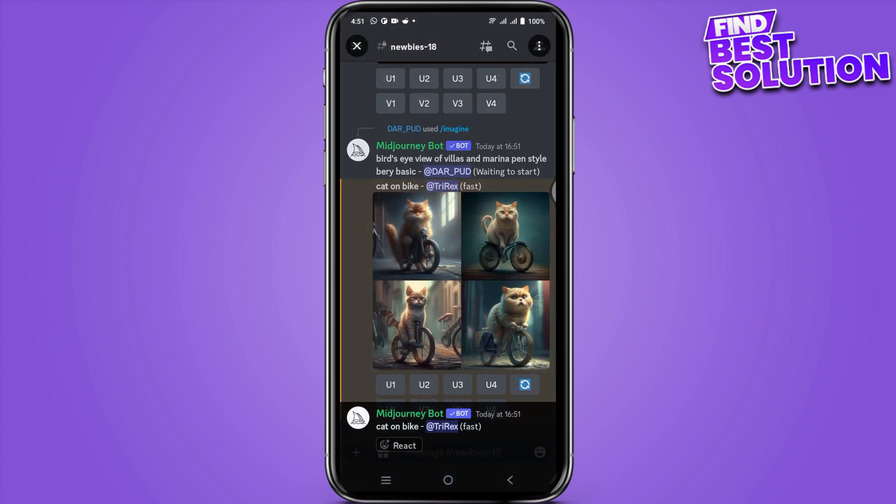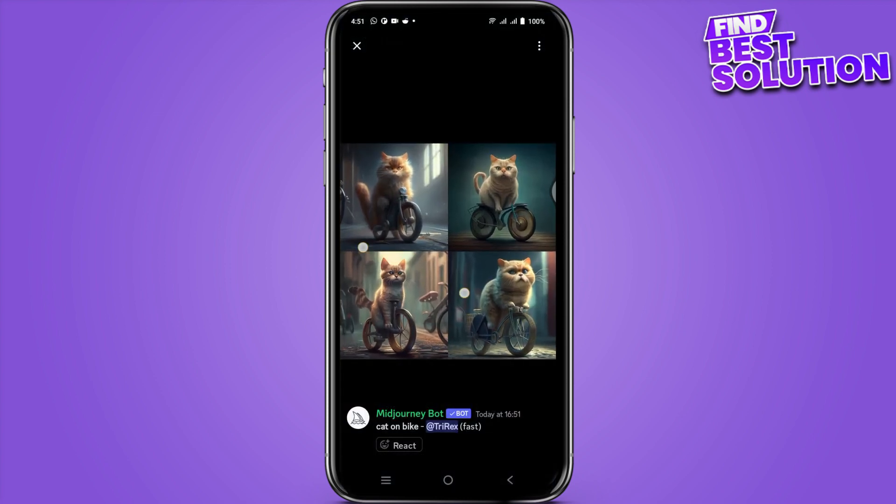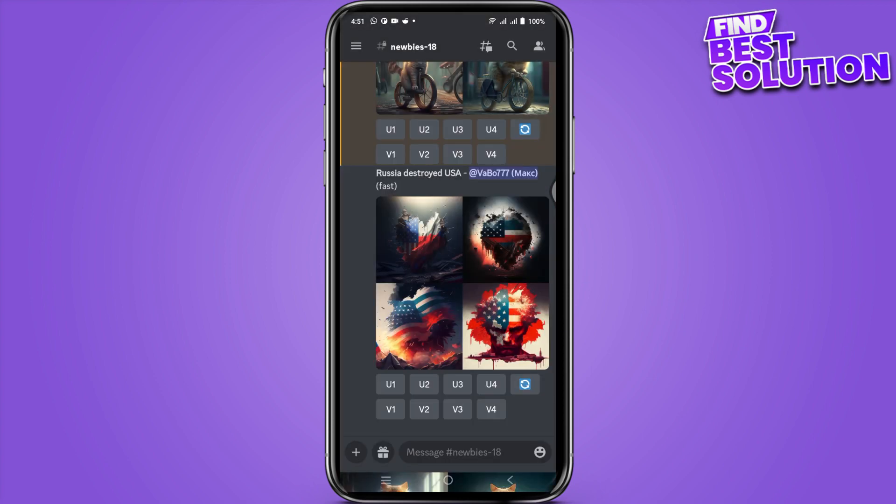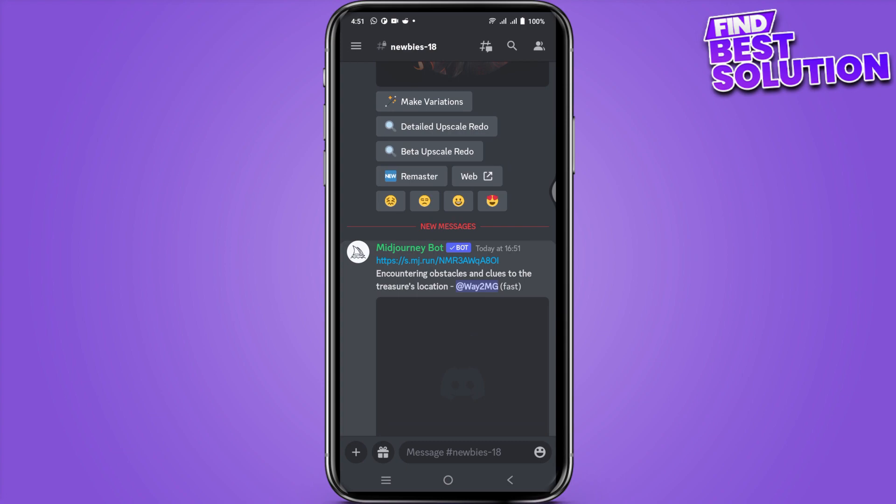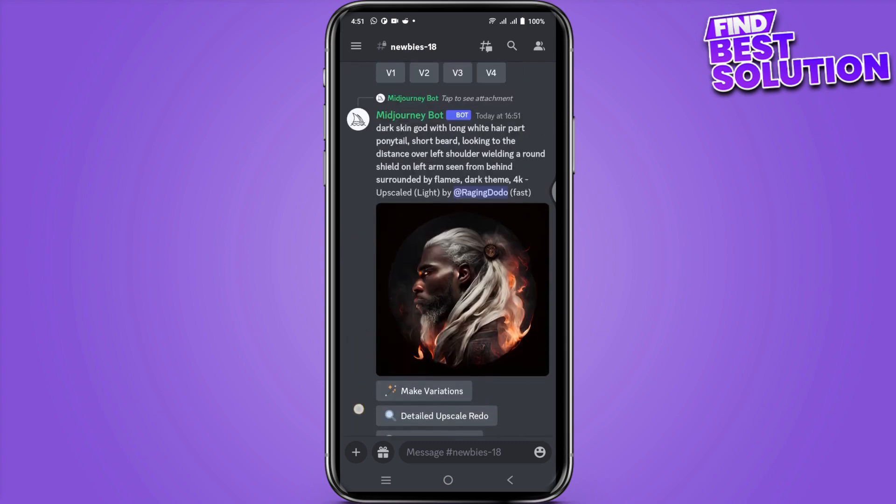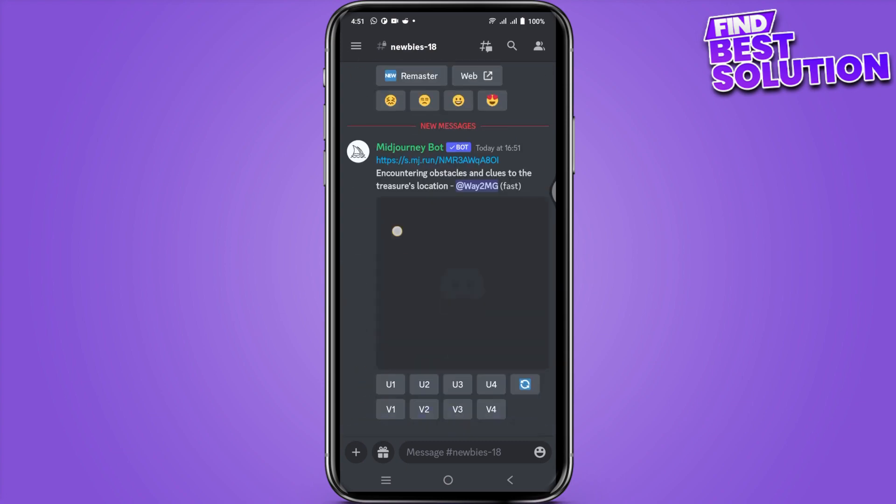So yeah, that's how it will look like. You can also test this out by your own. So this is how basically you will use Midjourney AI on your mobile.